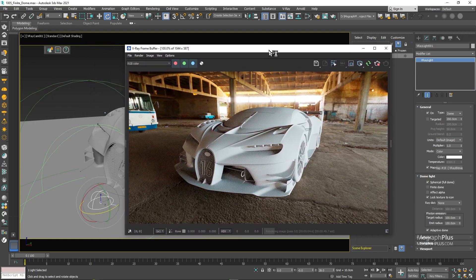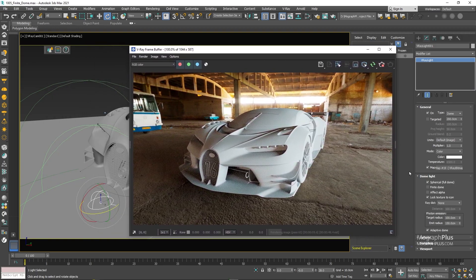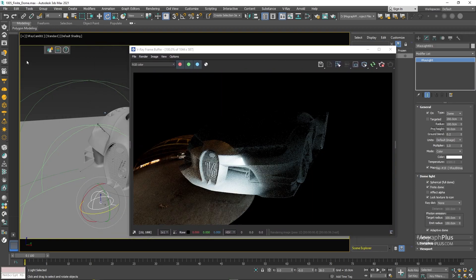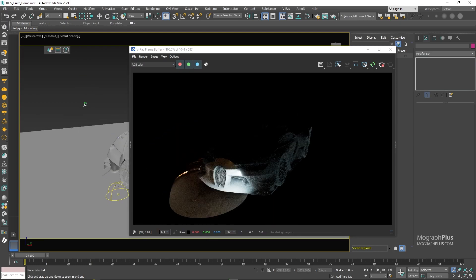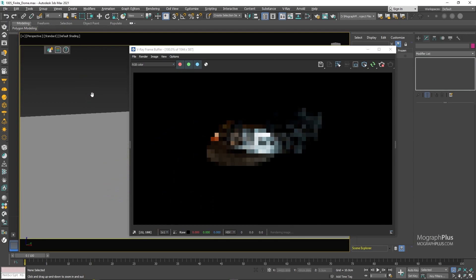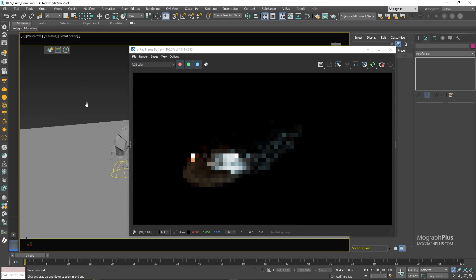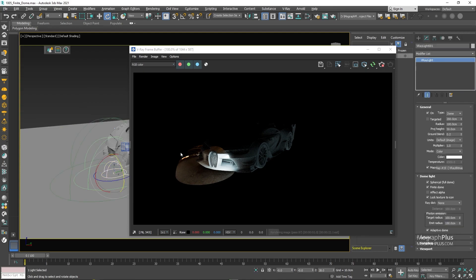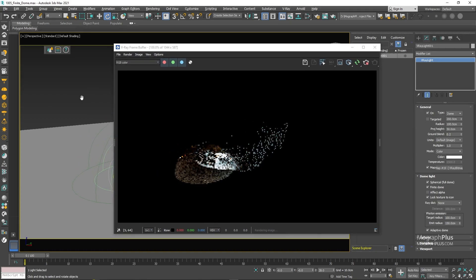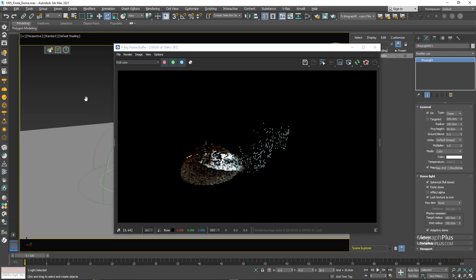Let's go ahead and enable it and let's get out of the camera to see what we get a bit better. So when you turn this option on, the dome light is no longer infinite. It does have a physical size in the scene and it has a ground plane with the HDRI map being projected onto it and a hemispherical upper part and also a transition area between the two.